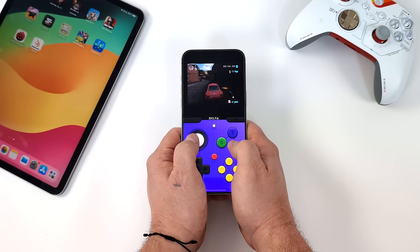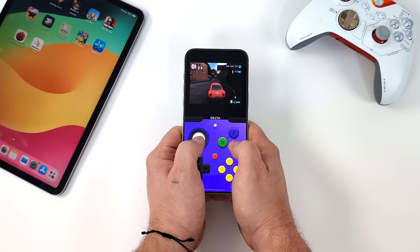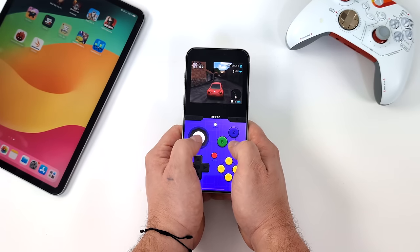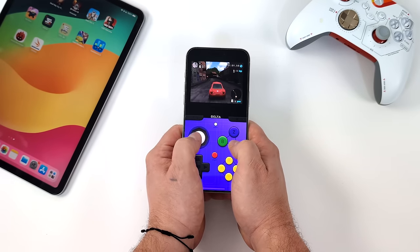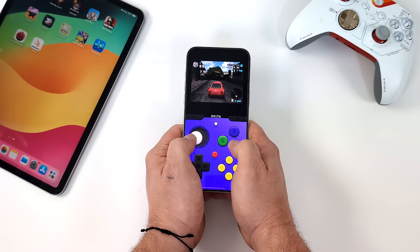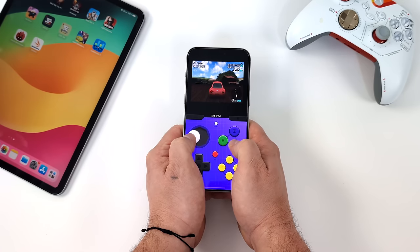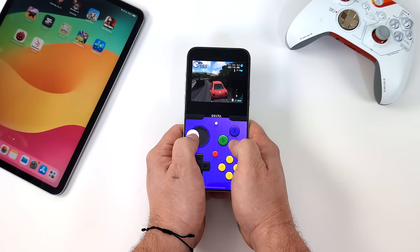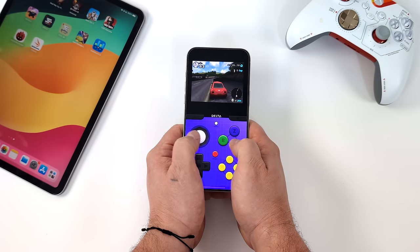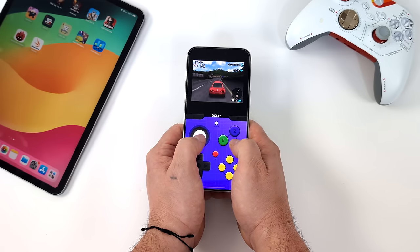What's going on everybody, it's ETA Prime back here again, and it's definitely been a long time coming, but Apple is finally allowing emulators to hit the Apple App Store, and this is really awesome.